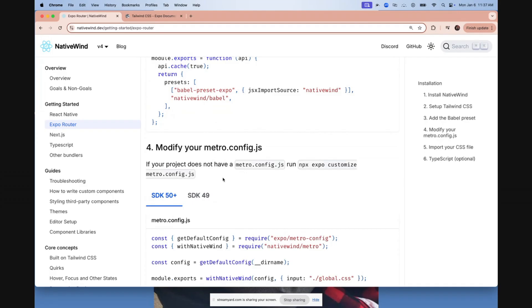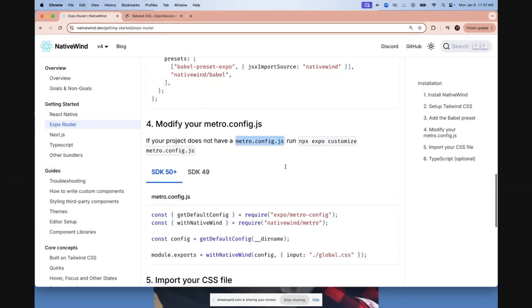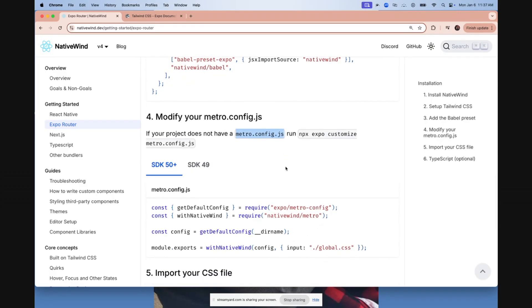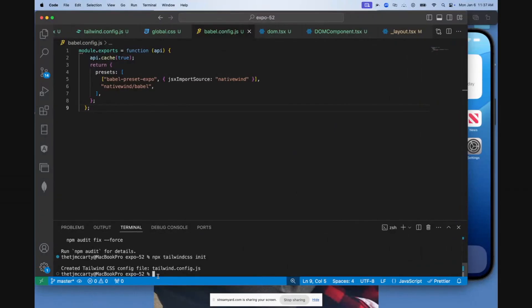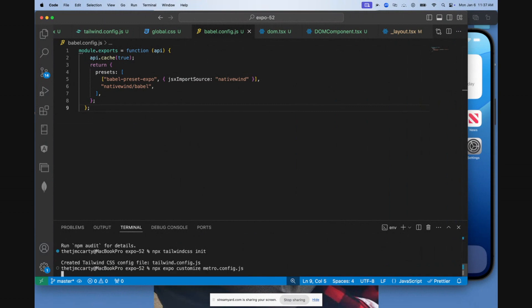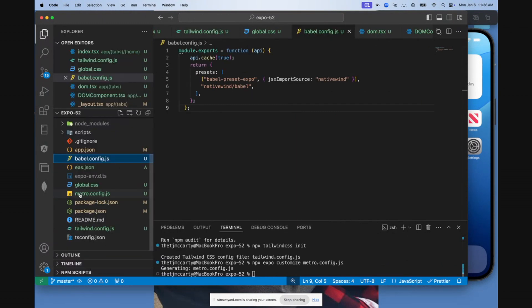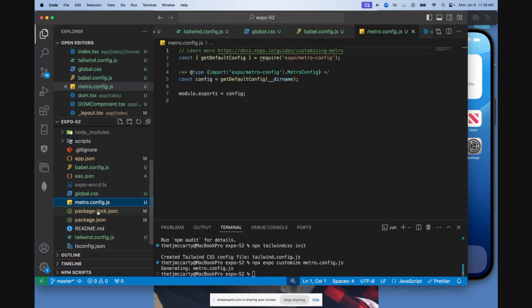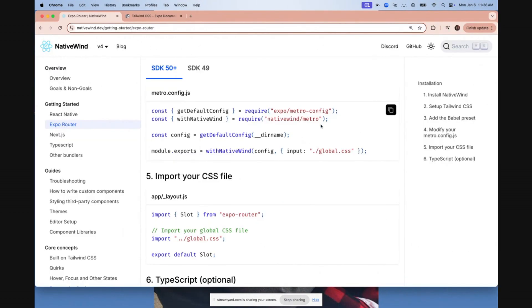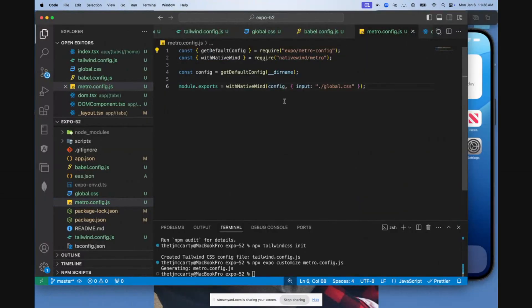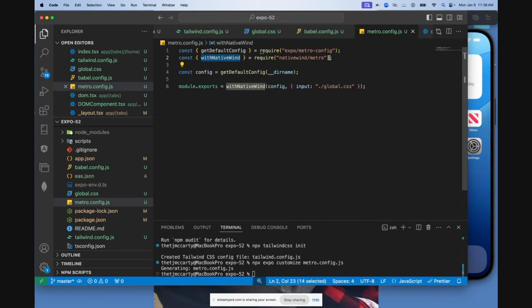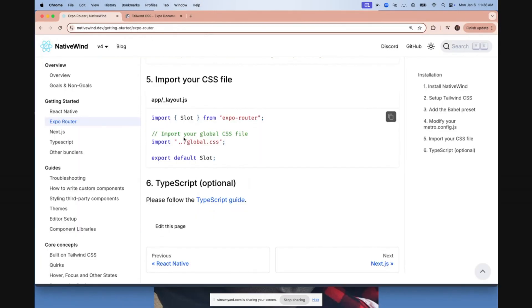Next, you're going to need to create a metro.config.js file if you haven't already. You can either just create it directly or you can run npx expo customize the file name. And so I'll go ahead and do that. And as you can see, it created a metro.config.js file. Come here and copy this, paste that here. You'll notice it added withNativeWind. This is really important. Again, in other documentation, it did not have this step. This is really important if you want it to work with Expo 52 or above.